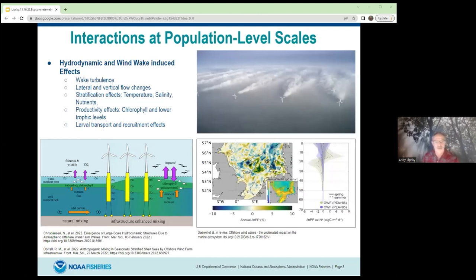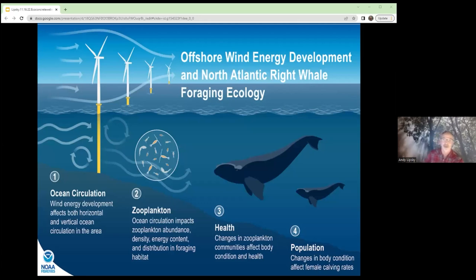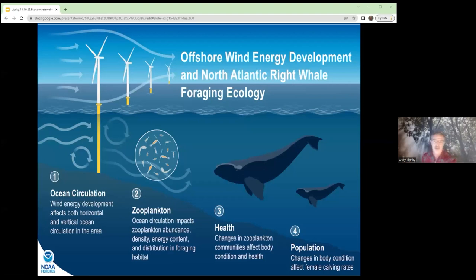What does this mean for the marine ecosystem? When we think about North Atlantic right whales, we're developing offshore wind in one of the most important areas of habitat for right whales in southern New England. It's the only winter foraging habitat for that animal. Understanding these interactions on circulation patterns and how they could impact zooplankton abundance, density, energy content, and distribution is really critical to the conservation and recovery of right whales, a critically endangered species.